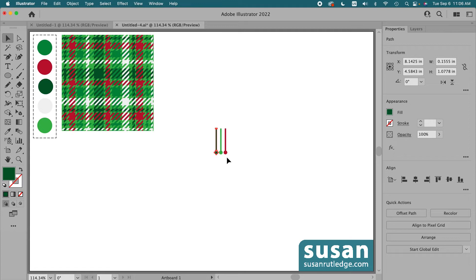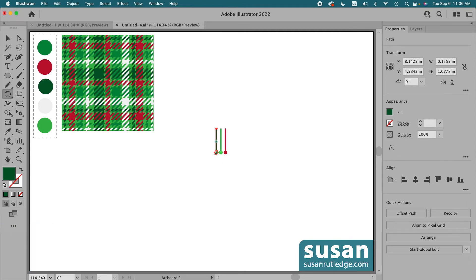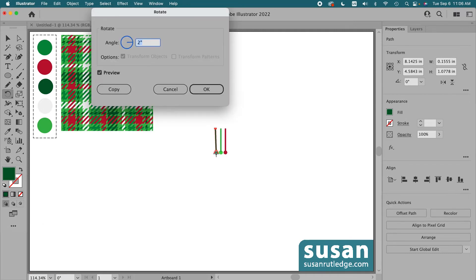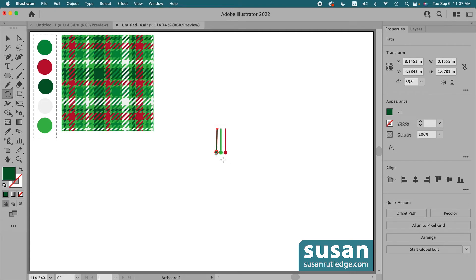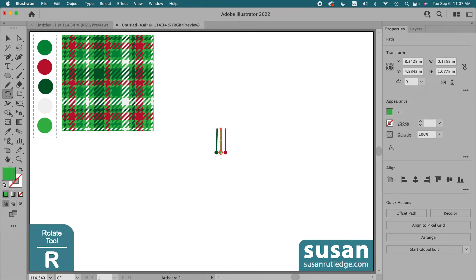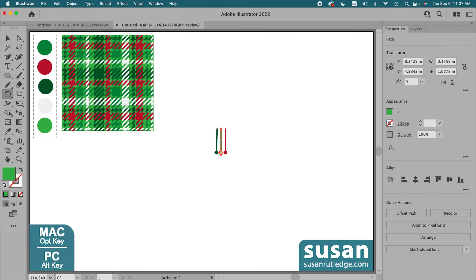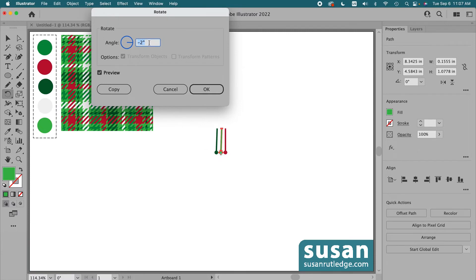Now we're going to rotate a couple of these. I'll get the rotate tool, keyboard shortcut R, and hover over the bottom center anchor. I'll hold down the option key and click with my mouse to open the rotate dialog box. I'm going to type in minus two degrees and say OK. Then I'll get the selection tool, select the center stroke, get the rotate tool, hover over that bottom anchor, hold down the option key, click, type in two degrees, and say OK.